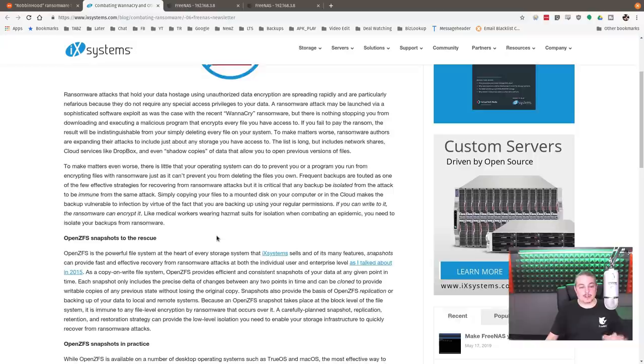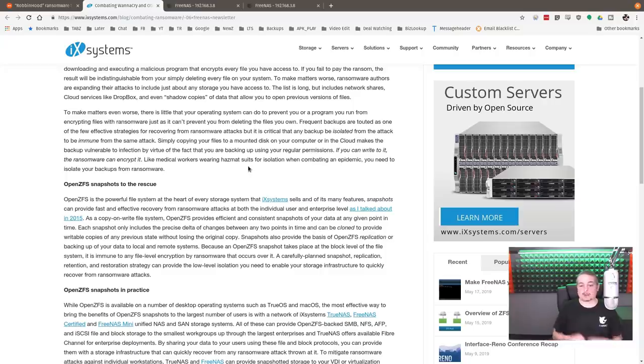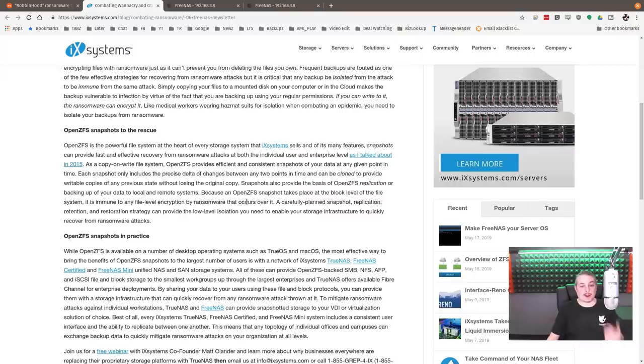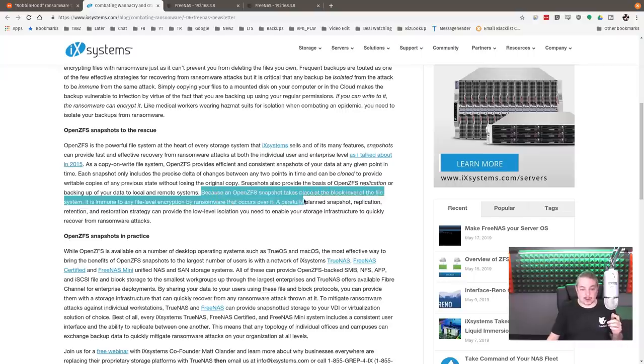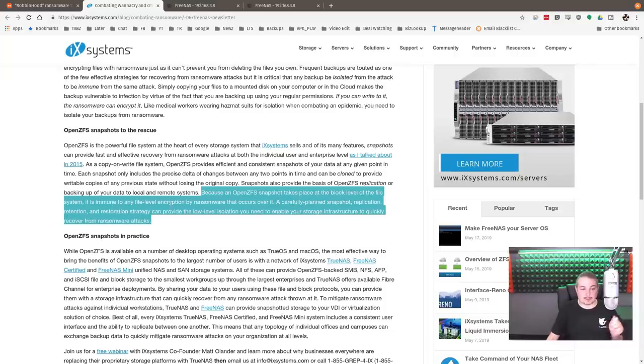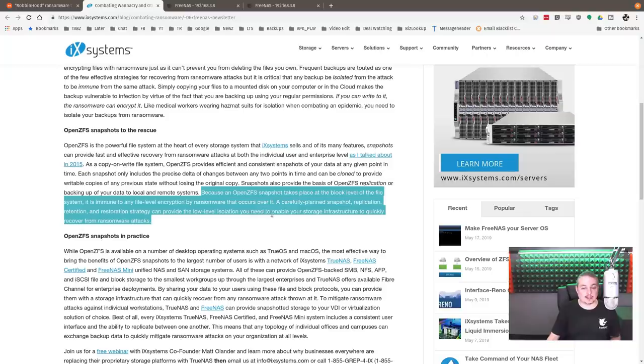And this is where OpenZFS snapshots to the rescue. Now, one of the things about this, and like I said, you can use cloud backup, you can use off-site backup, but it comes back to how fast can you get restored, and ZFS snapshots are a great way to do this. And this is the important line that's really important to why this works. Because OpenZFS snapshots take place at the block level of the file system, it is immune to any file-level encryption by ransomware that occurs over it. Carefully planned snapshot, replication, retention, and restoration strategy can provide low-level isolation you need for your storage infrastructure to quickly recover from a ransomware attack.